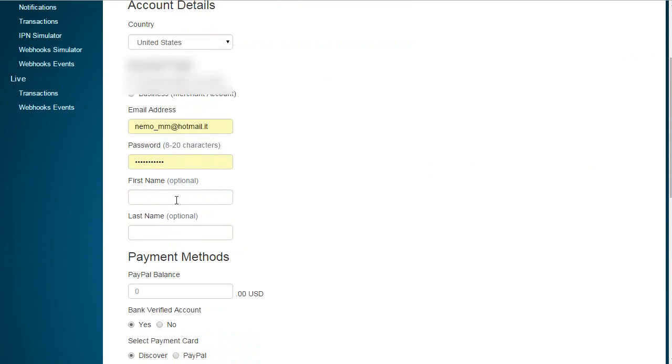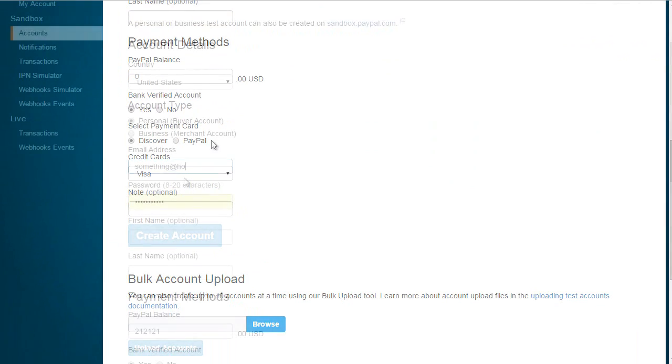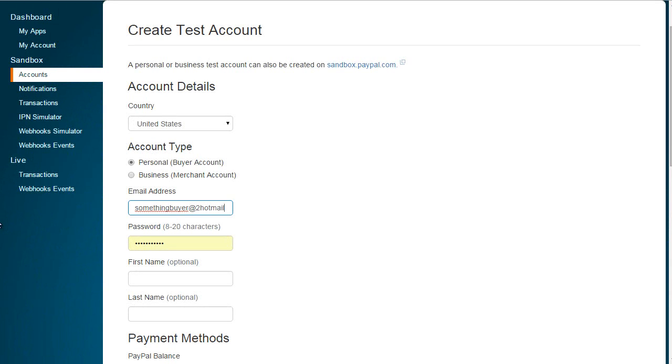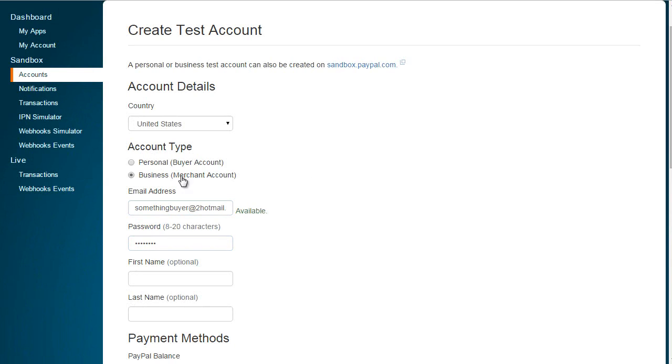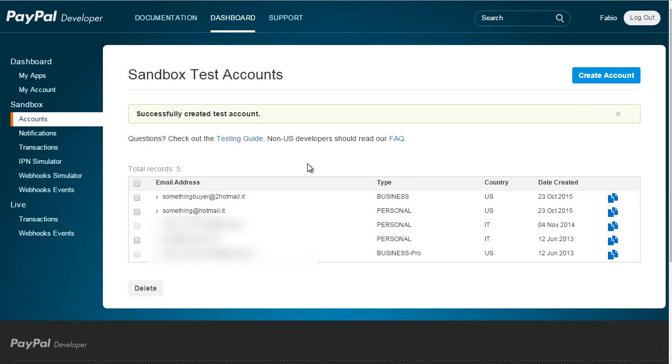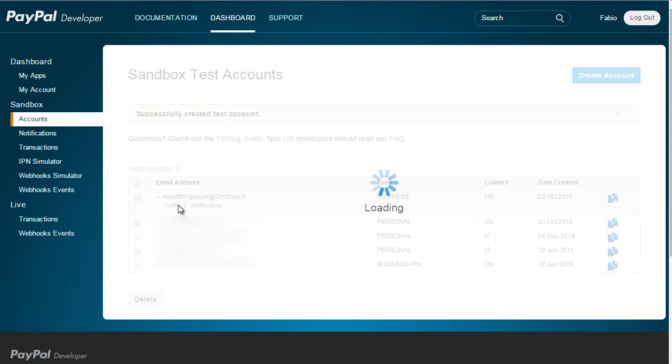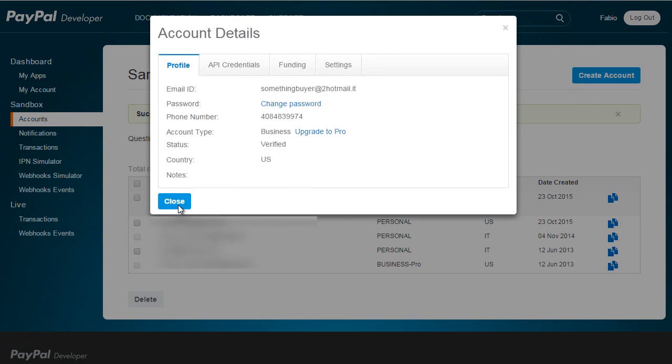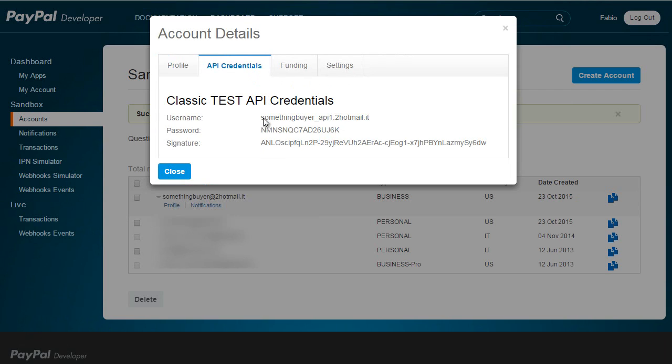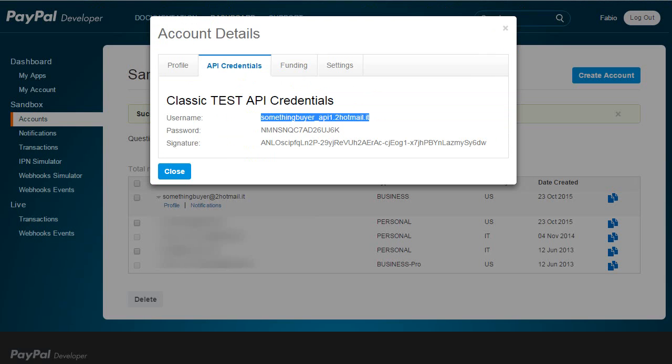Once I'm done creating accounts, I can click on my business profile, then API credentials. These are the ones I need to add to PrestaShop: API username, API password, and API key.